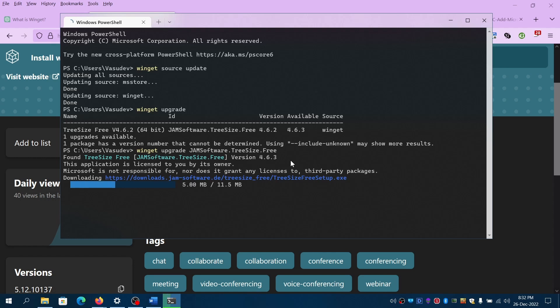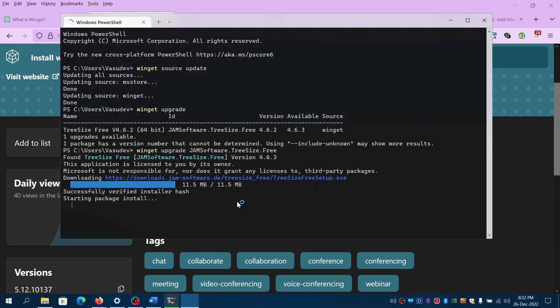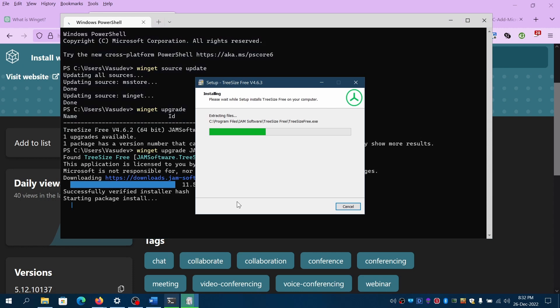So in case if the package needs administrator consent, it will ask for that. And you can just click yes on the prompt and then start installing it. If you're seeing it, click on yes.